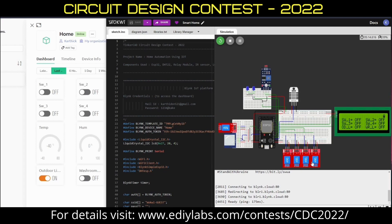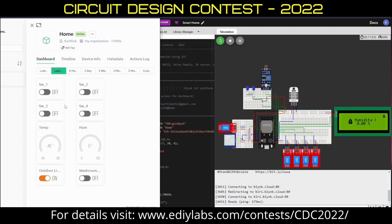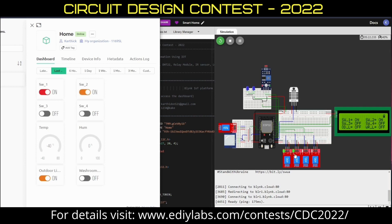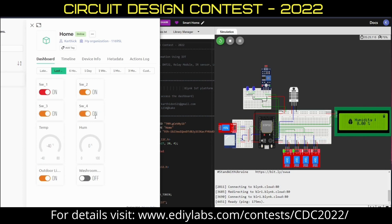The four relays can be controlled over IoT by the switches placed in the Blynk dashboard. If I turn on these two switches, the real-time feedback will be reflected by turning on these two relays. It can also be monitored over this LCD display. If I turn on all the switches, it will reflect here — all the switches are turned on, as can be seen over here.